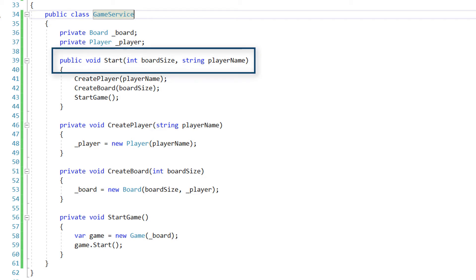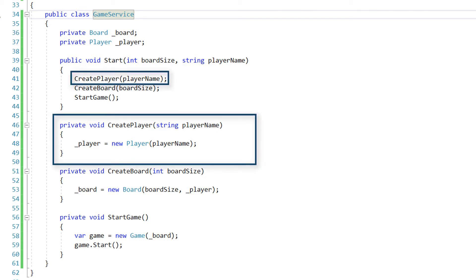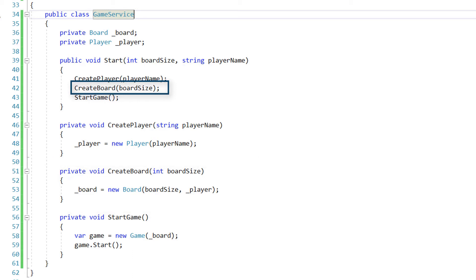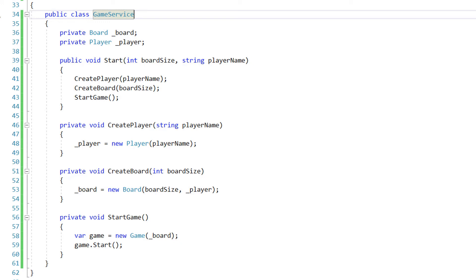Here is an example which demonstrates the problem. This class takes the board size and player's name as arguments in the start method. Firstly, it creates an object of the Player type by calling the createPlayer method, passing in the player name. Right after that, it calls the createBoard method, passing in the board size, to create an object of type Board. If you look at the createBoard method, you'll notice it also passes the player object into the constructor. In the end, it calls the startGame method, which creates the game object passing the board object to its constructor, and finally calls the start method.